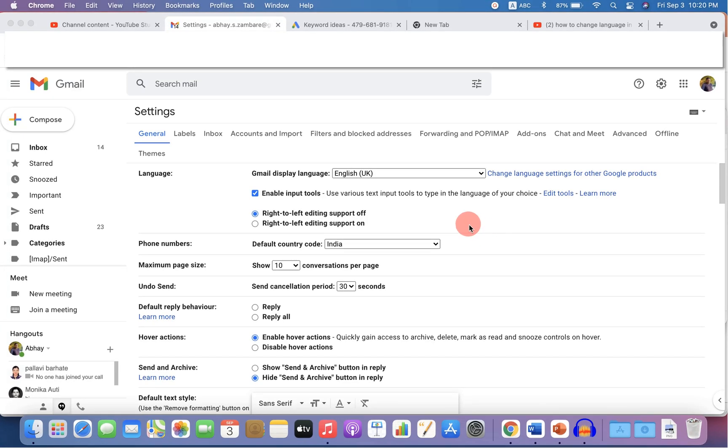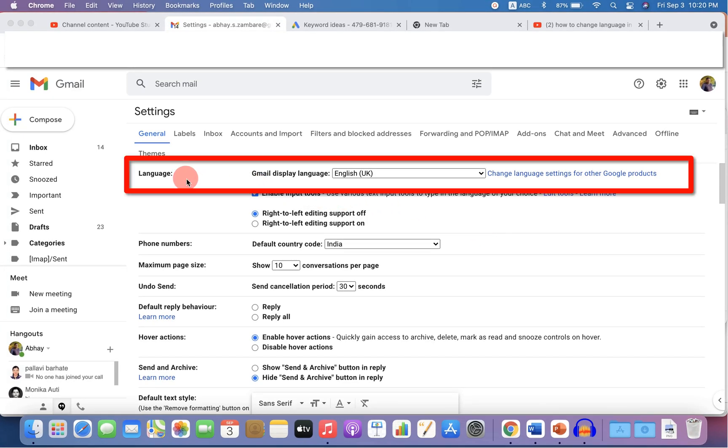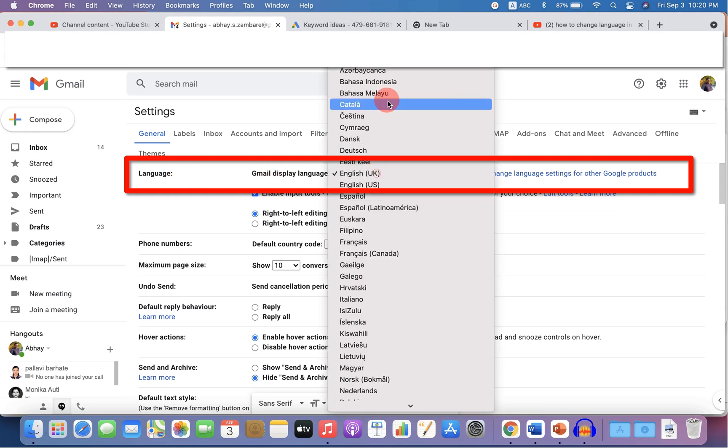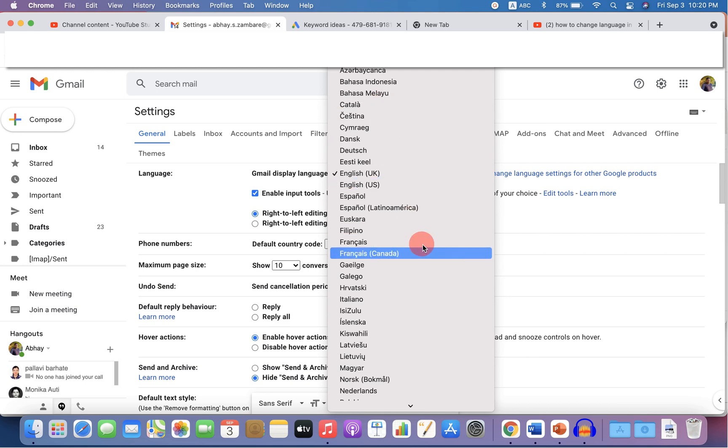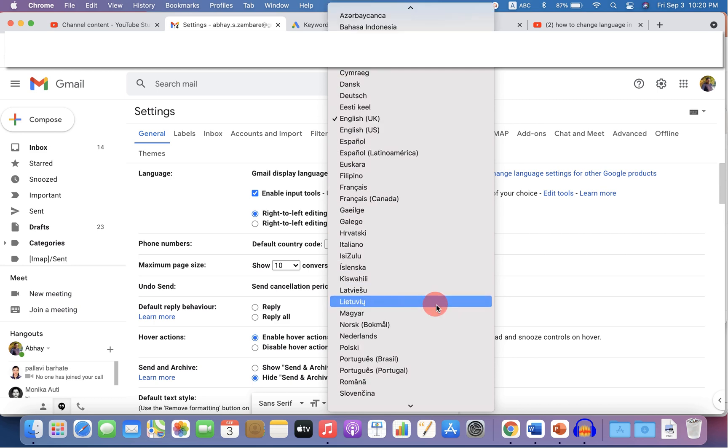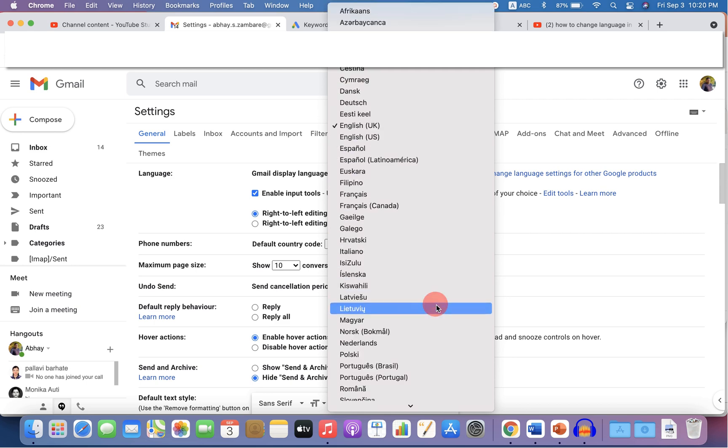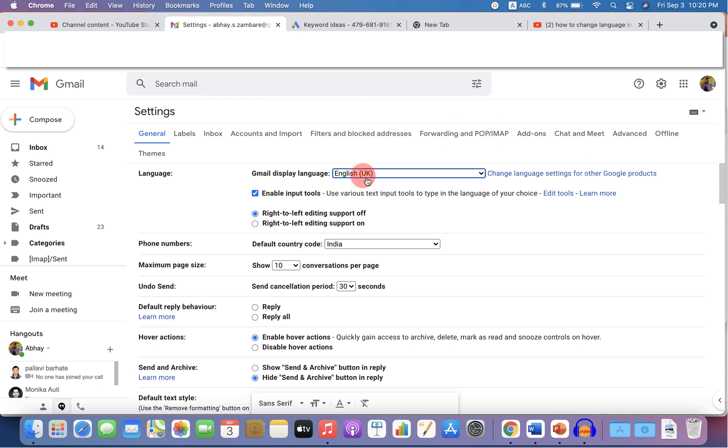In this video, I will show you how to change language in Gmail. If you have by default English or any other language, you can select the language of the choice from here. It's very easy. Just select the language from here and you can then save this language.